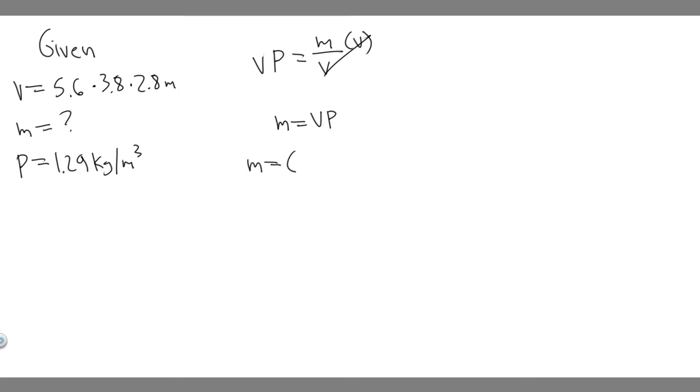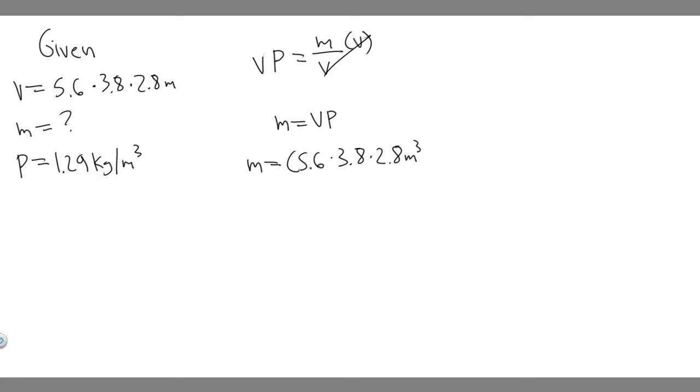So the mass is going to be 5.6 times 3.8 times 2.8—5.6 times 3.8 times 2.8, and then keep in mind this is meters, or meters cubed, sorry, because keep in mind we're multiplying meters by meters by meters, and that's just going to give you meters cubed. So just keep that in mind.